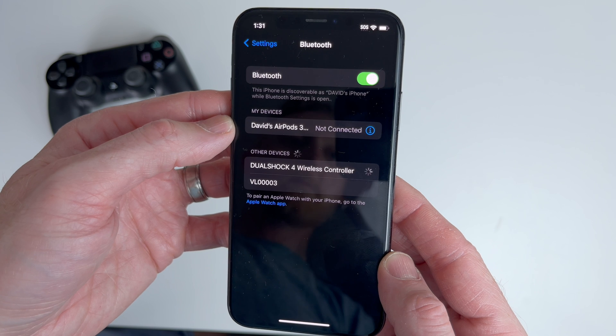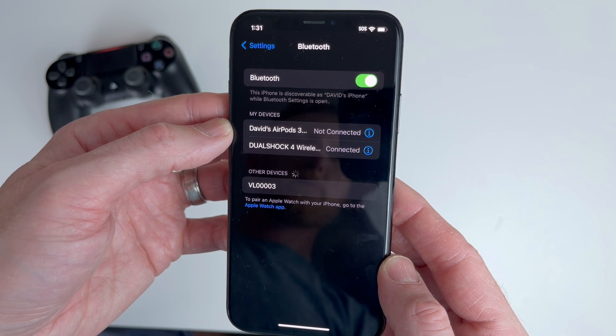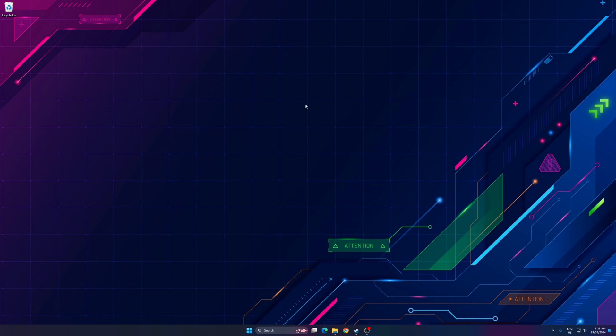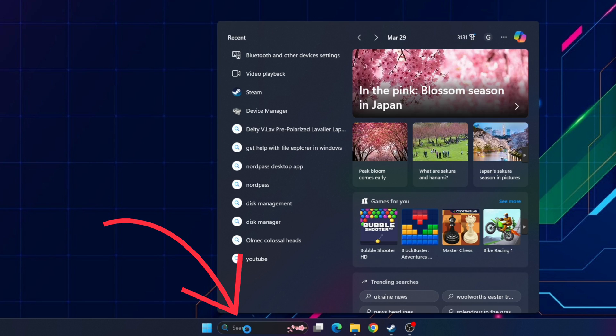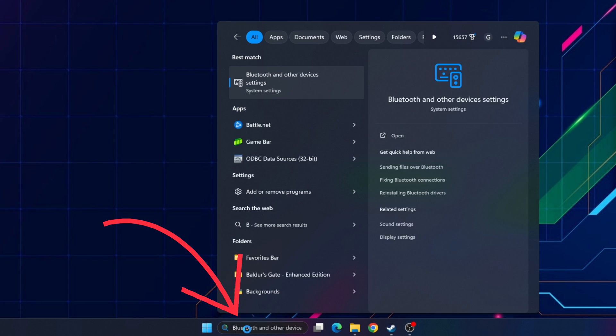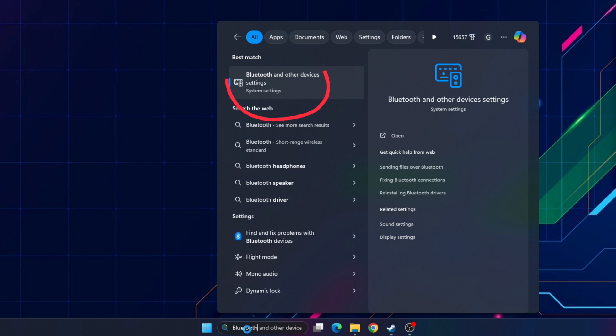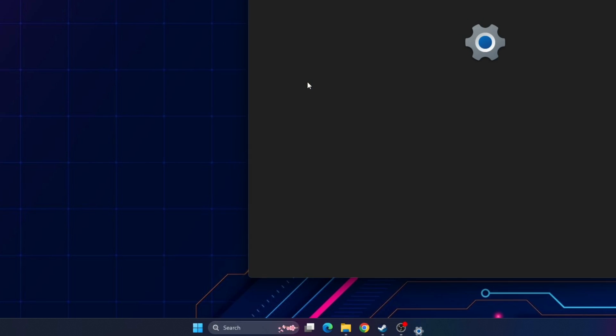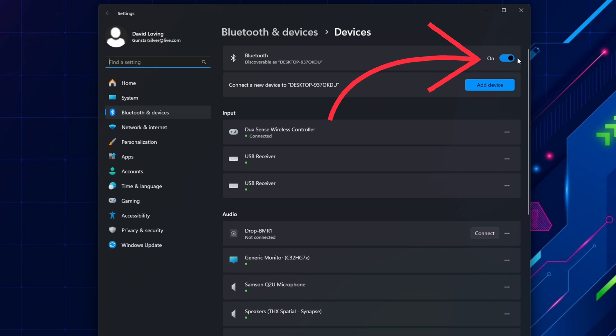Just remember to unpair or forget the controller when you're done. Now we're going to get the PC ready to pair to the controller by going to Bluetooth settings on your PC. To do this, go to the search bar and type Bluetooth and select Bluetooth and other device settings. Here, it's important to make sure Bluetooth is switched on.